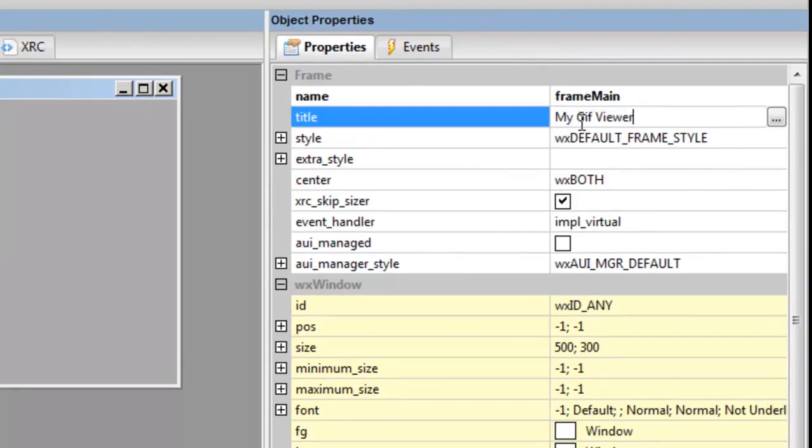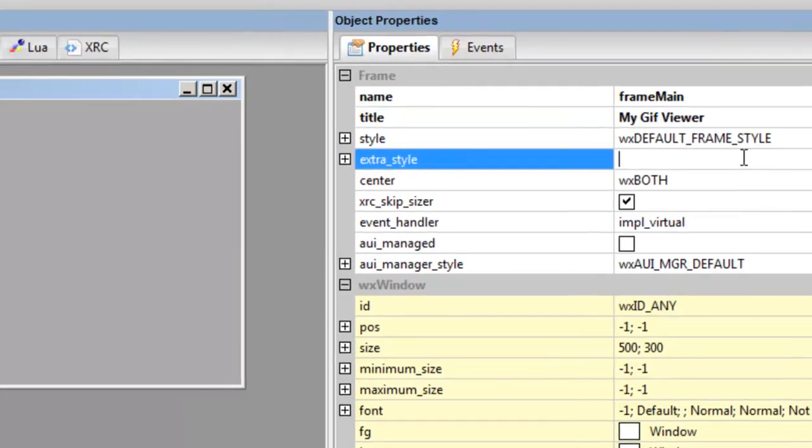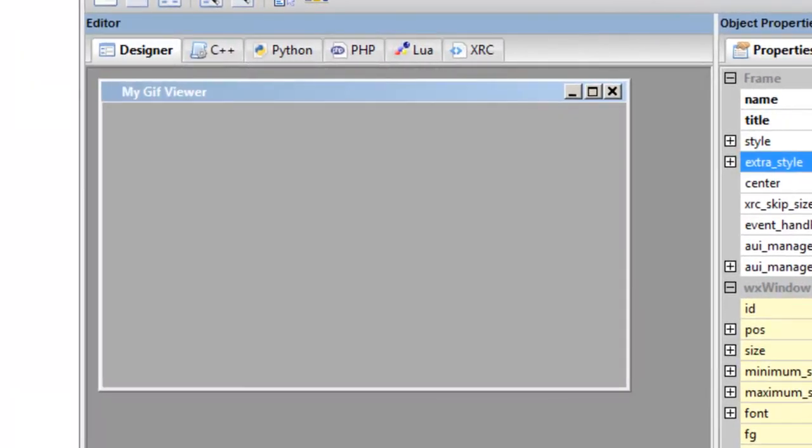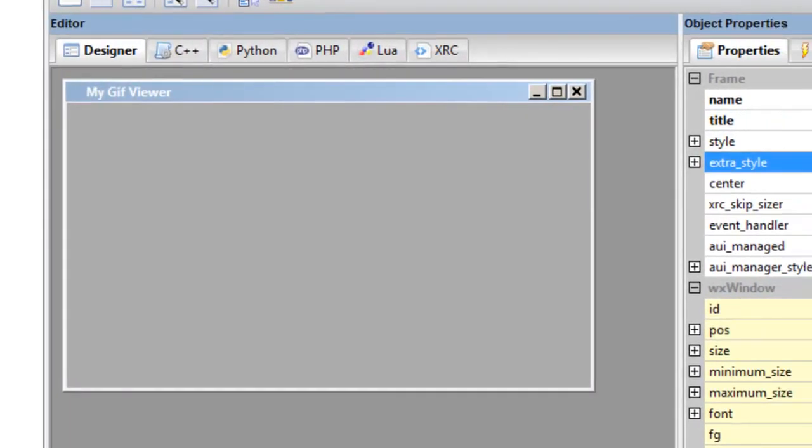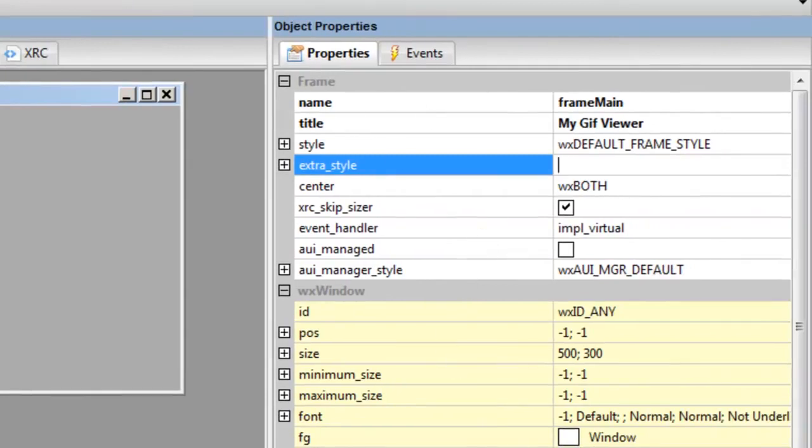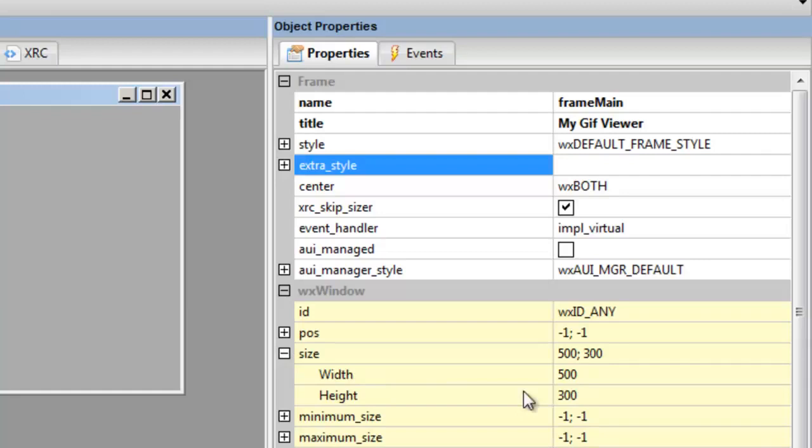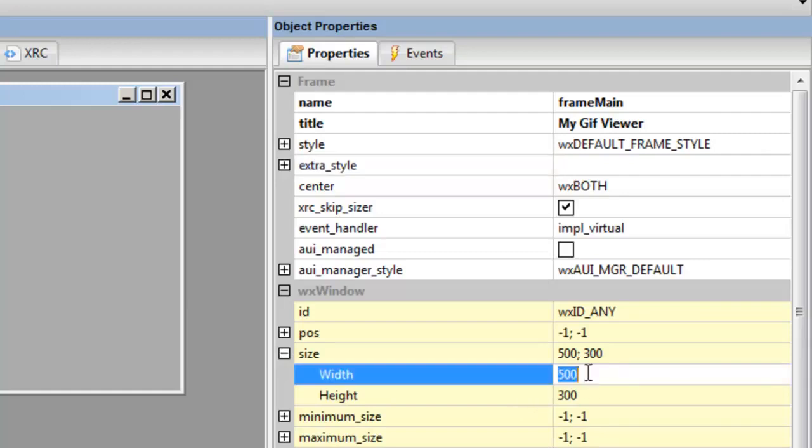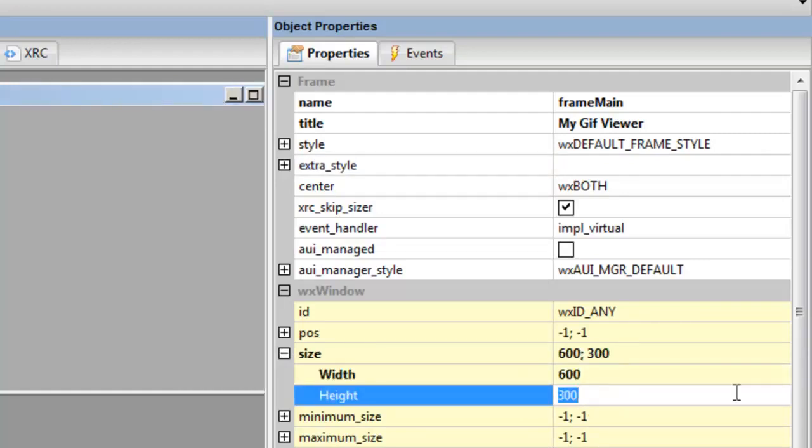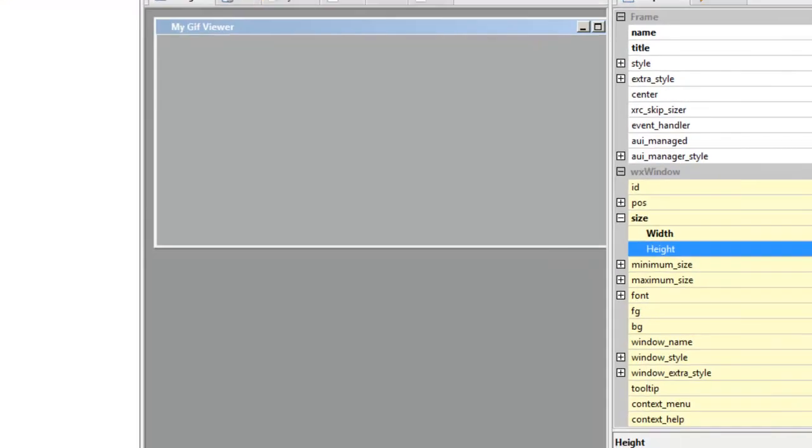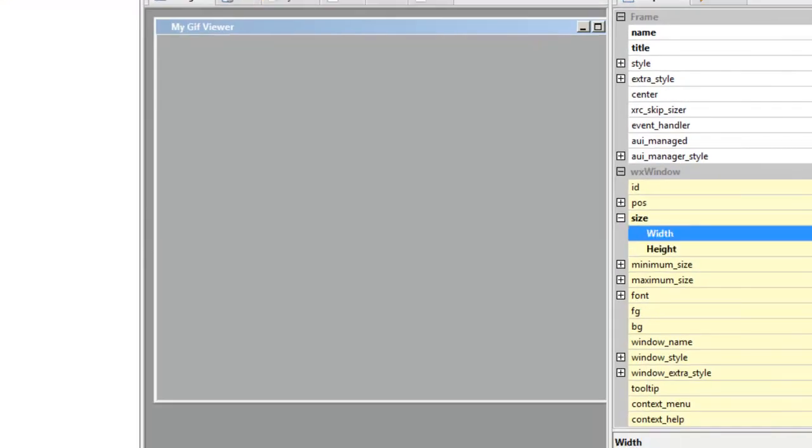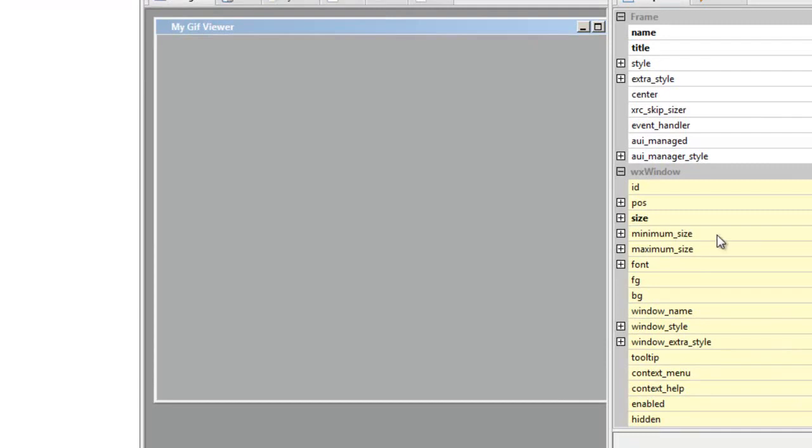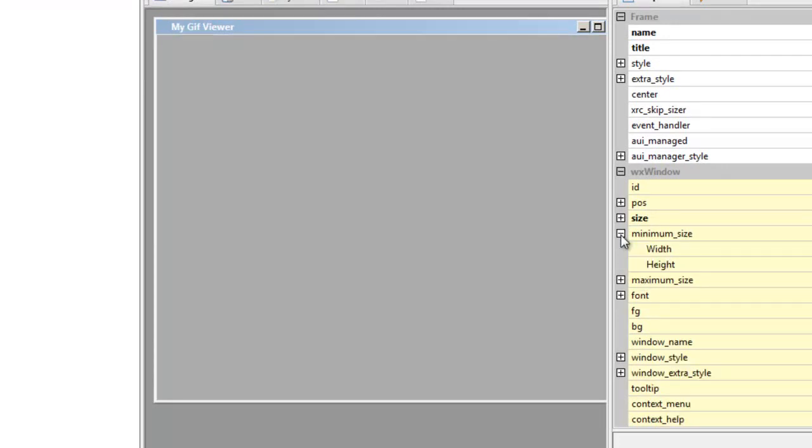And we want to put a title—the title will appear on the top of the frame. So we call this my GIF viewer. There we go. So that's the only setting we need to set.